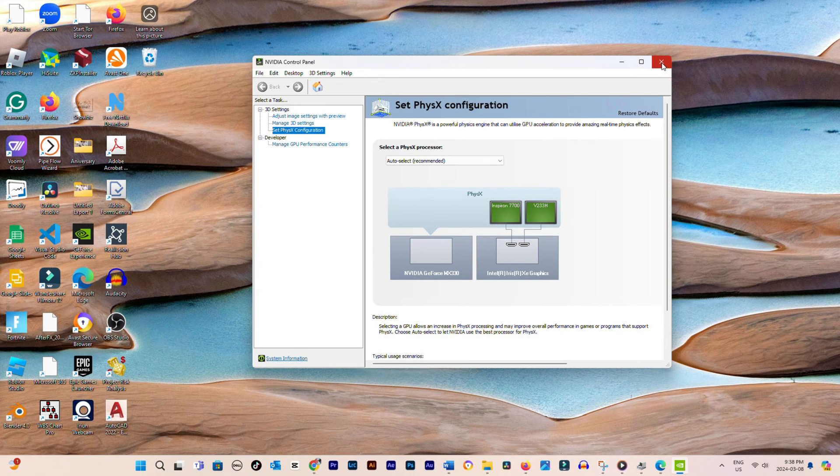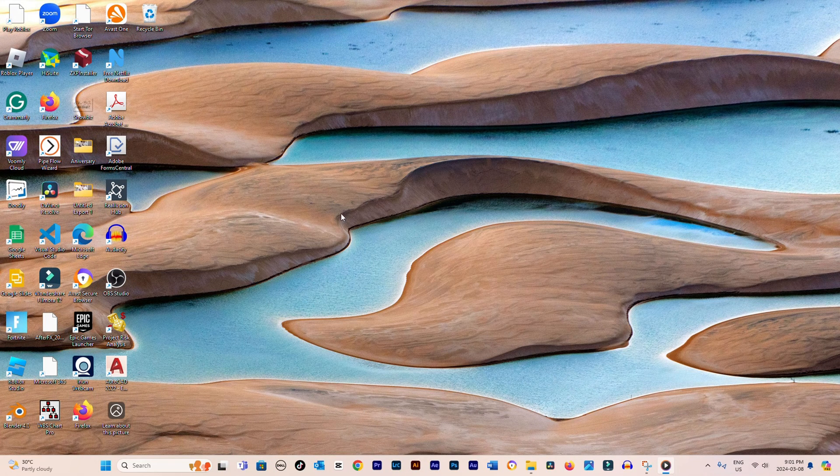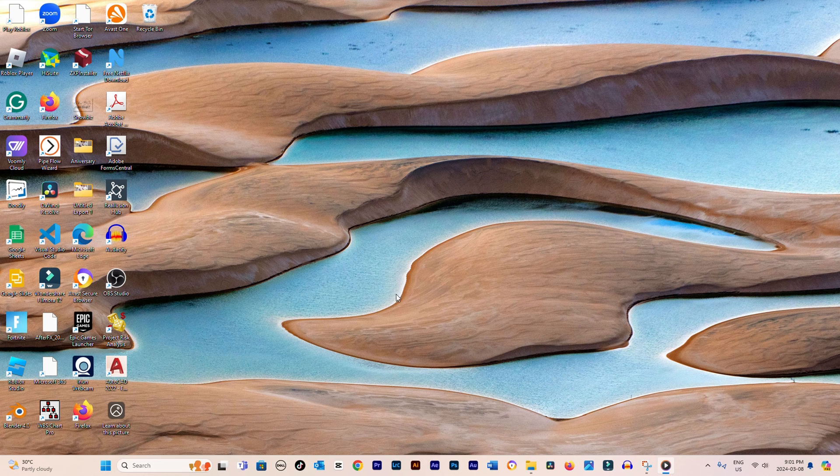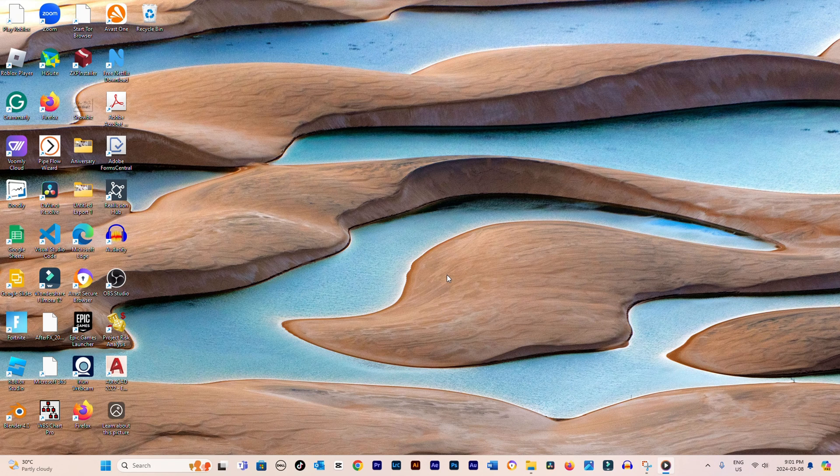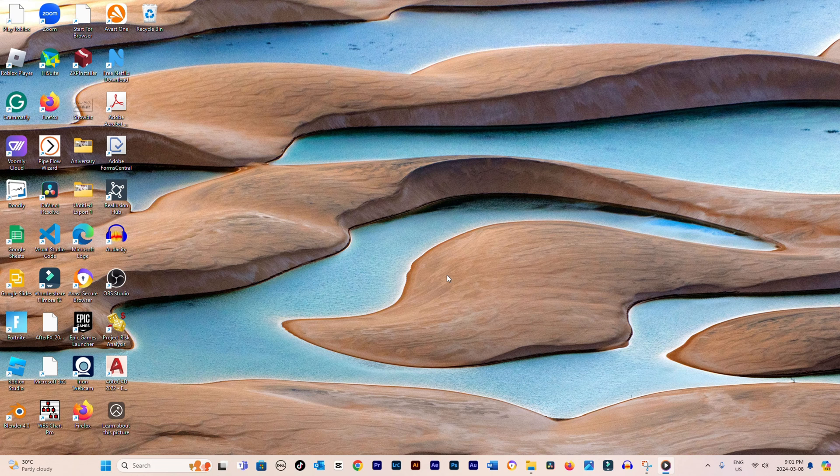How to Fix NVIDIA Control Panel Display Settings Missing or Not Showing. In this guide, I'll walk you through resolving a common problem where the display settings vanish or fail to appear in the NVIDIA Control Panel.